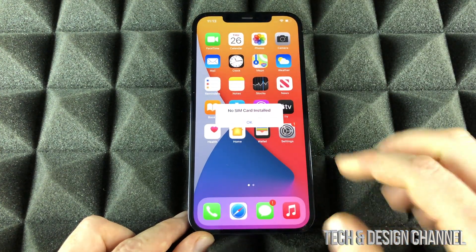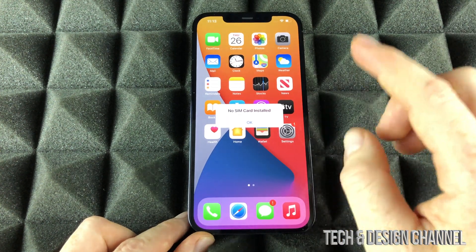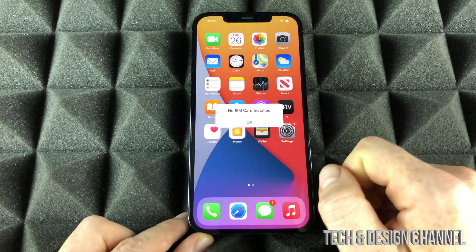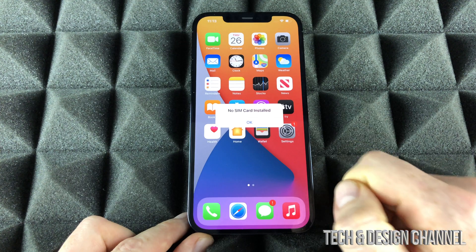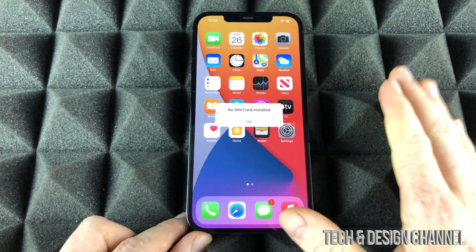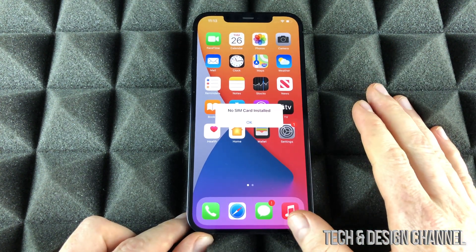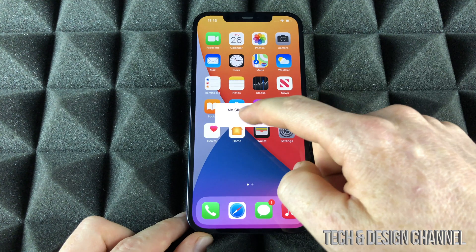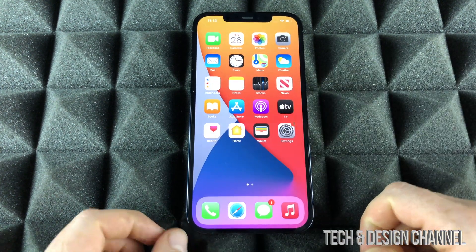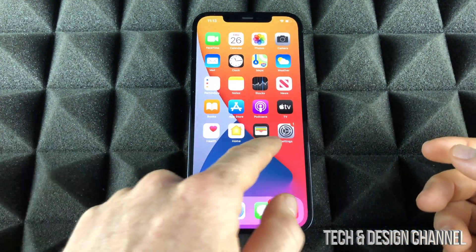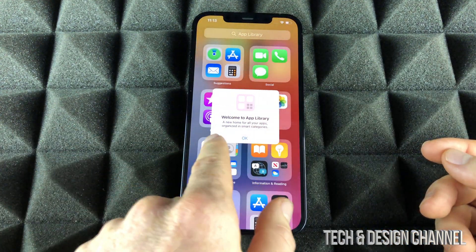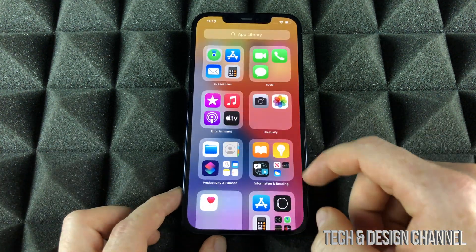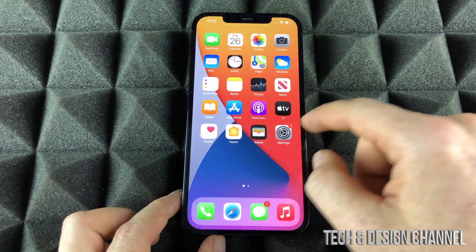So you guys can see it's a really, really fast setup. I didn't even put in a SIM card — that's why you're going to see this message — because you do not need a SIM card in order to set up your phone, or even an Apple ID. Click OK right there, and that's it. So right now I can use my phone and everything. Most likely if you are doing this, it's because maybe you're selling your phone.